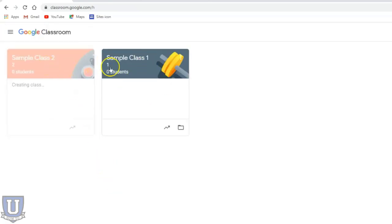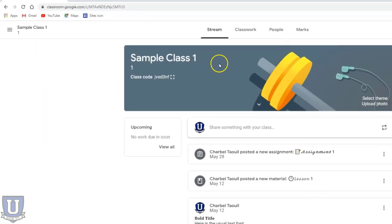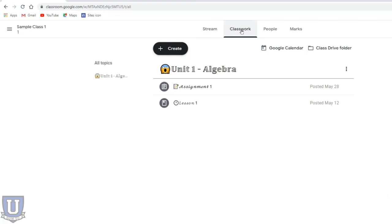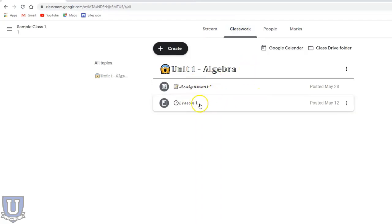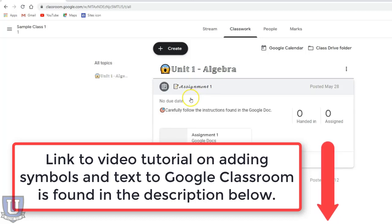Here are my two classes - my copied class and my original. If I go into my original and I go into classwork, you see this was just some sample stuff here. I had some sample lesson, a sample assignment.